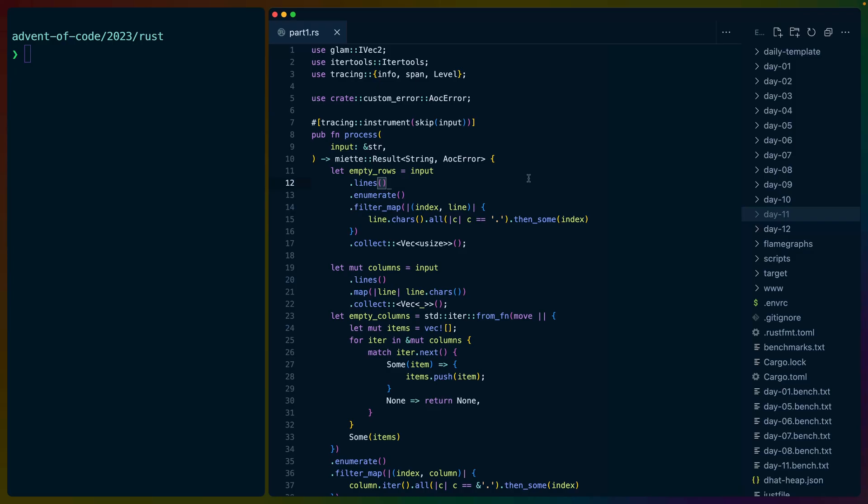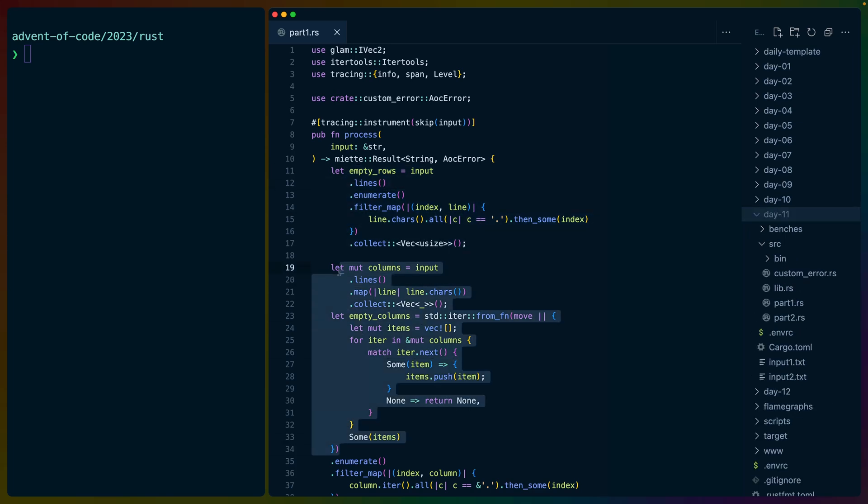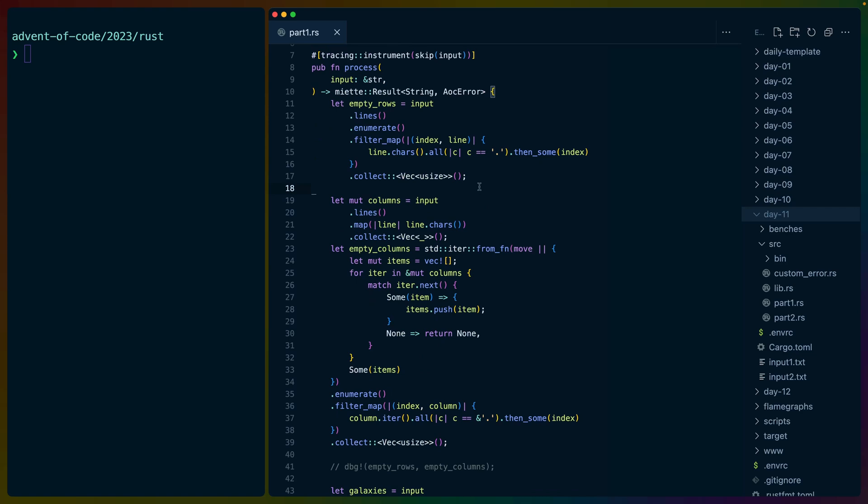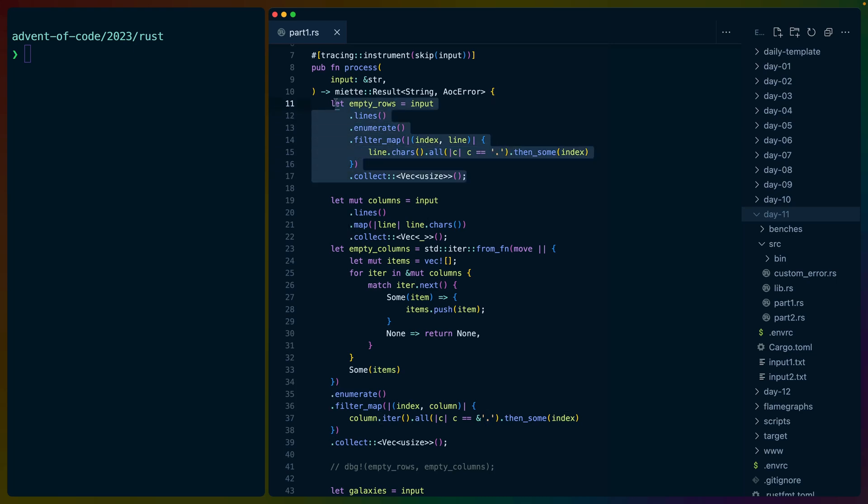So taking it to day one, my first step was to parse out the empty rows and to parse out the empty columns. We do both of these in much the same way. Rows is significantly easier because input dot lines gives us each of the lines. And since we enumerate, we know what line we're on. And if any character in that line is not a dot, then we have an empty line. So that gives us the empty rows.